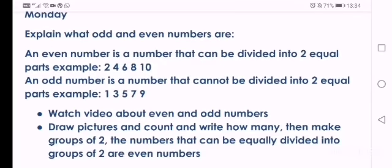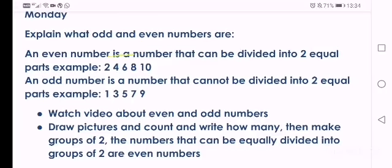An even number is a number that can be divided into two equal parts. Example: 2, 4, 6, 8, 10. So it's a number that has halves.